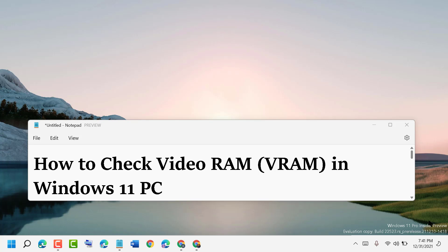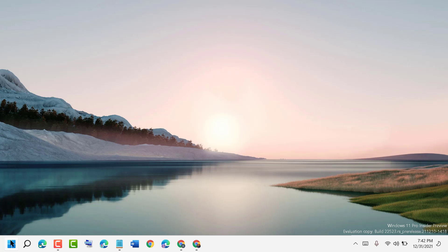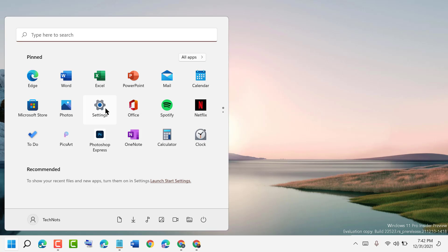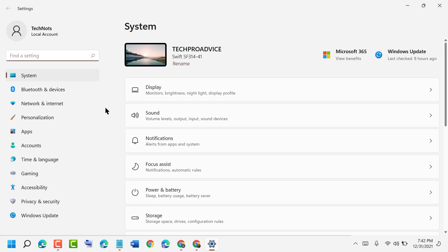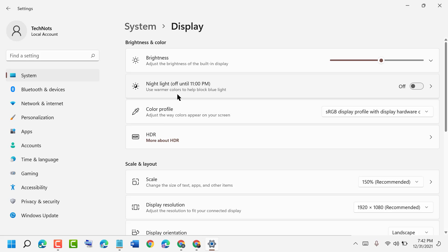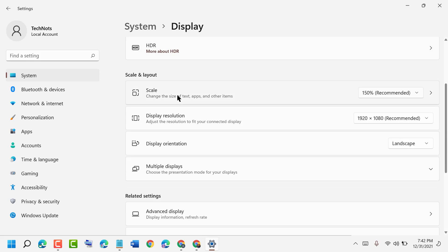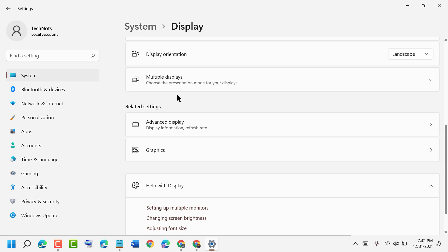Hello friends, today in this video I will show you how to check video RAM (VRAM) in Windows 11 PC or laptop. Click on Start, then Settings. Under System, click on Display, then scroll down and click on Advanced Display.